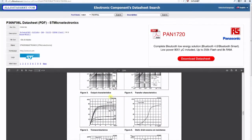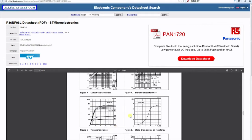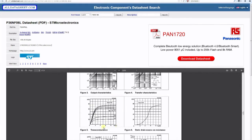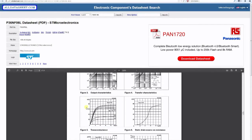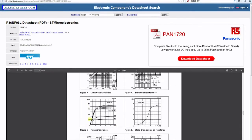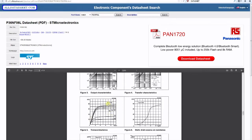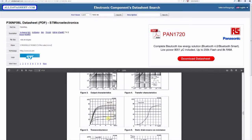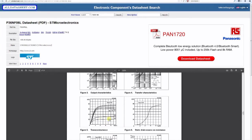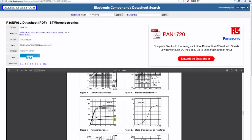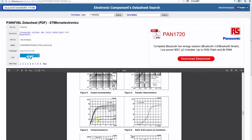Looking at the output characteristics graph for this MOSFET, we have voltage drain-source along the bottom and drain current along the y-axis. The curves represent different values of gate-source voltage applied between the gate and the source.